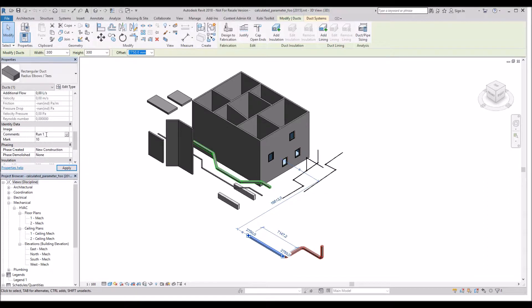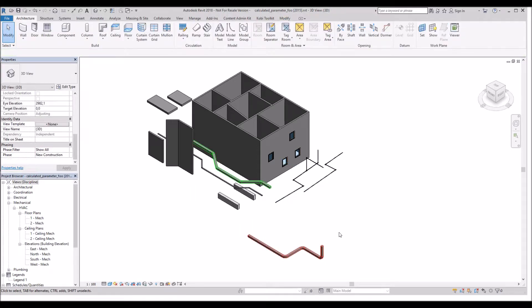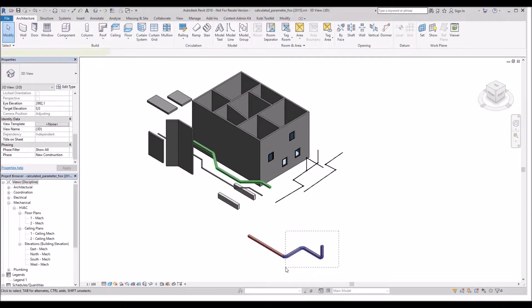I now want to push that property or copy that instance parameter onto every piece of item that's in that duct run. To do this, you've got to select all the other items that you want to apply this property to.